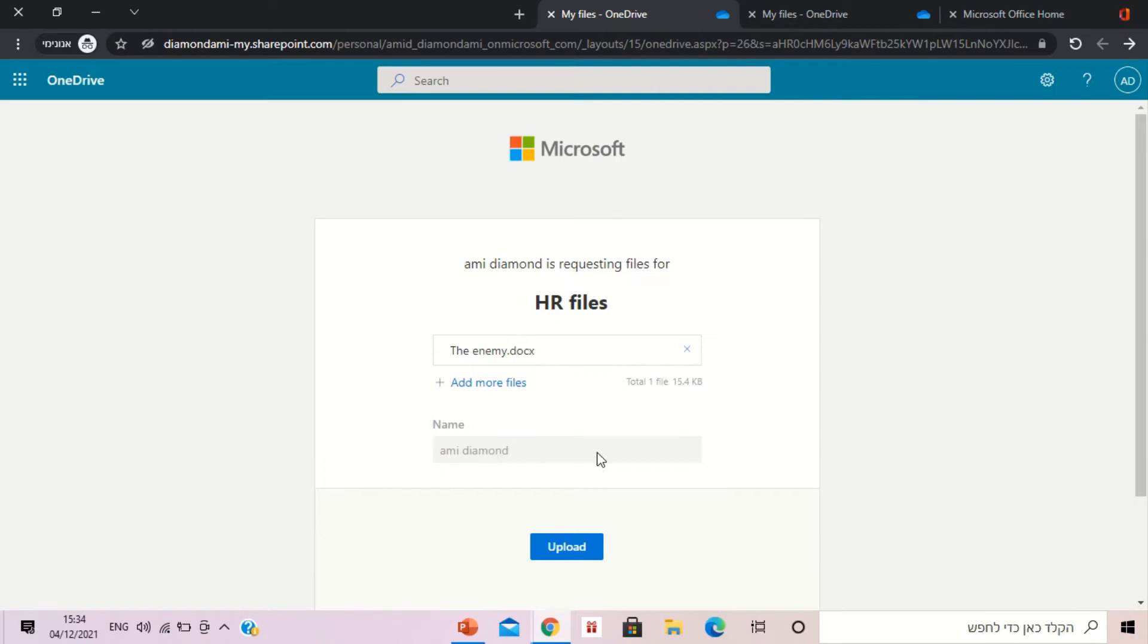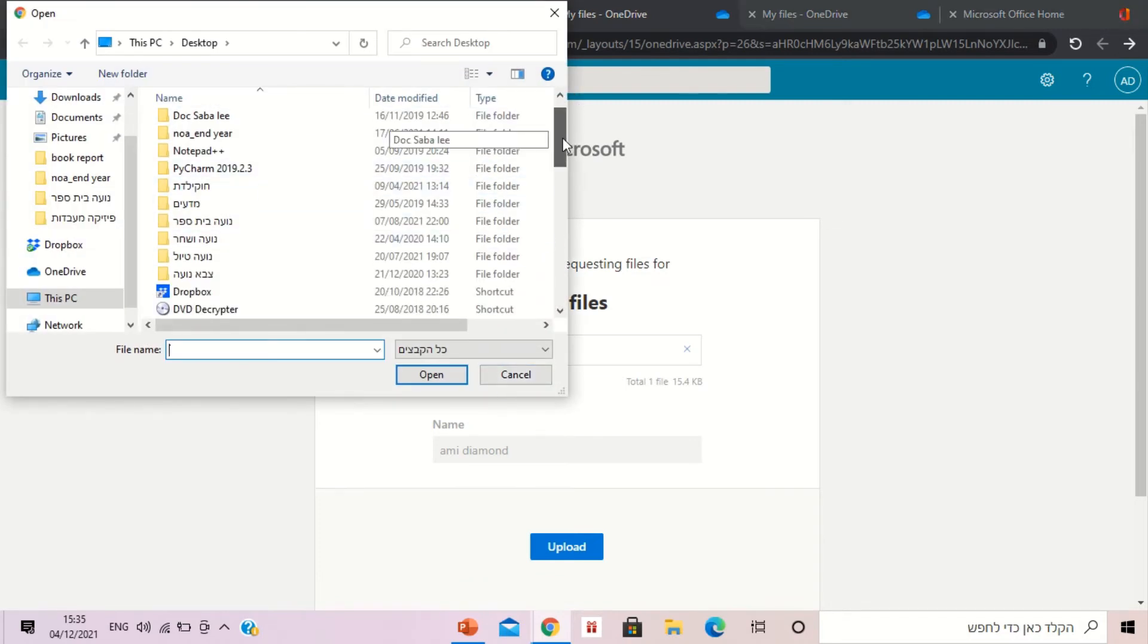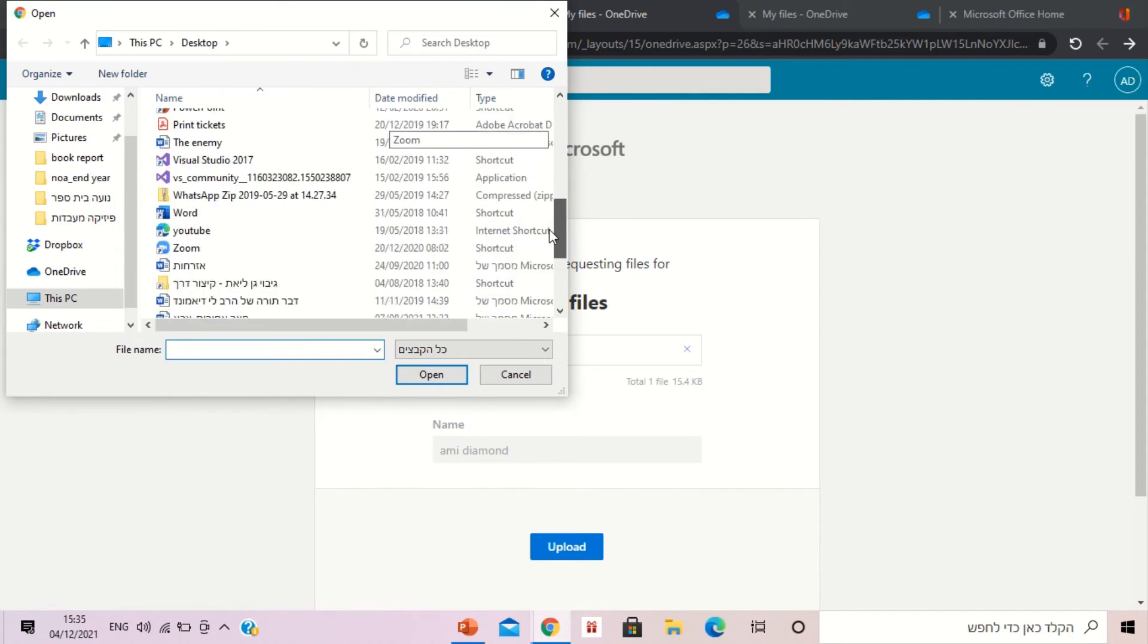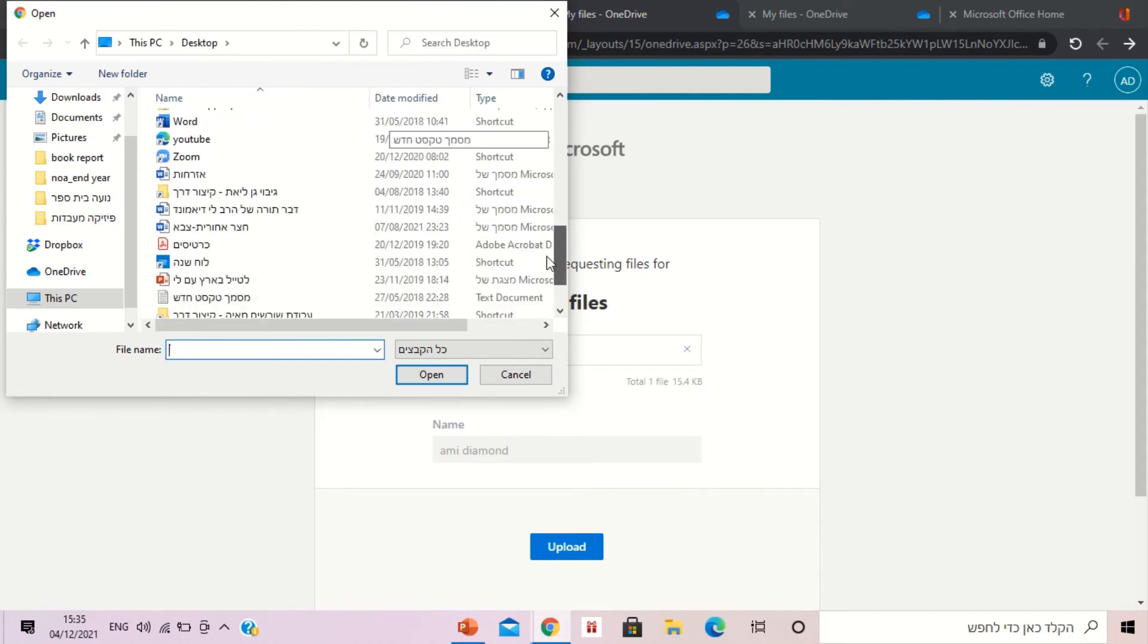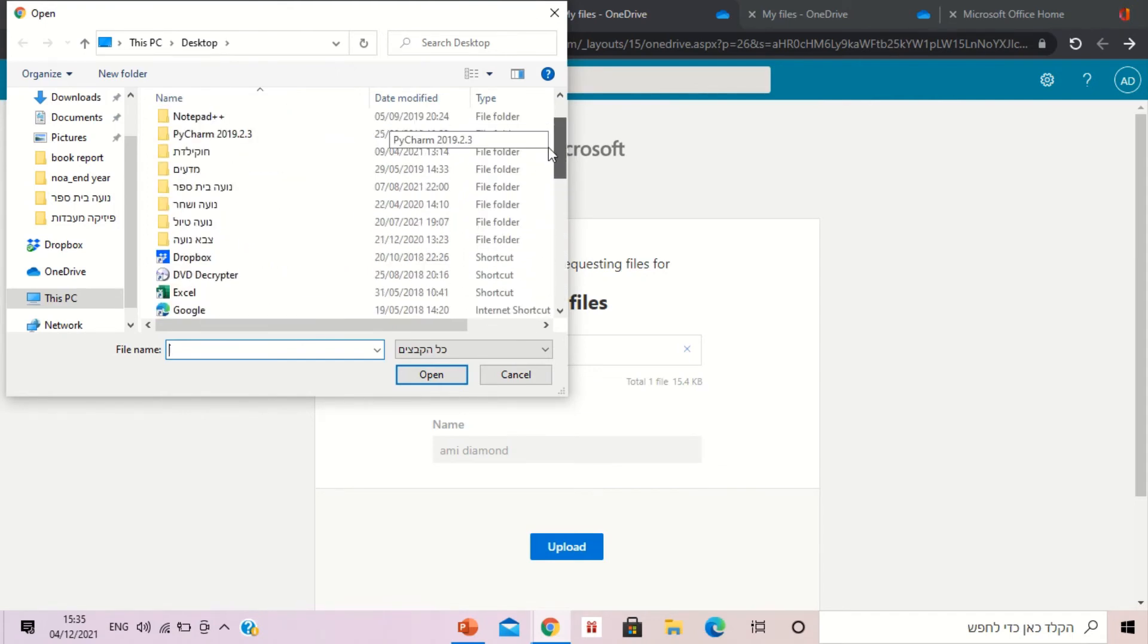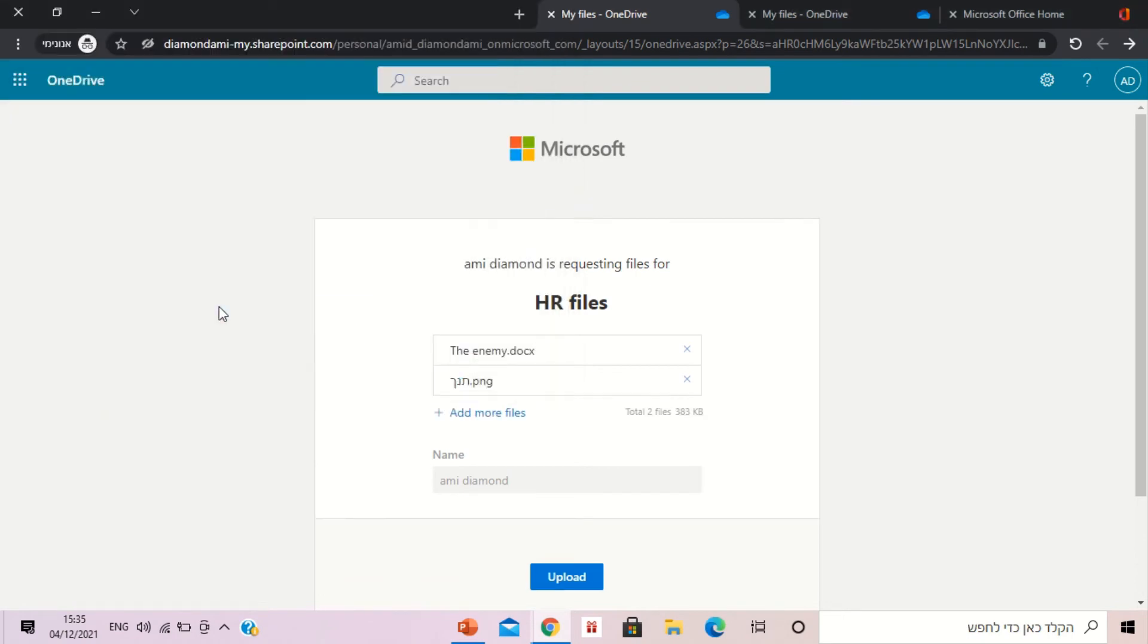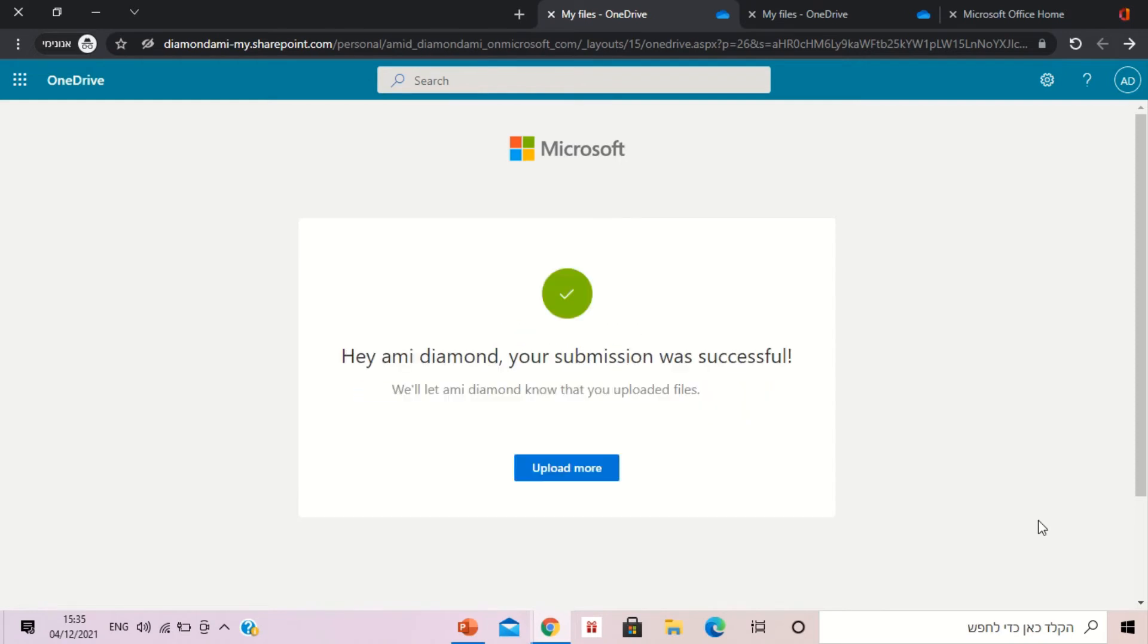If I'm part of the organization it will automatically take the name. So I uploaded it and I can add another. And I'll press upload. Now it's uploaded and I got a message.